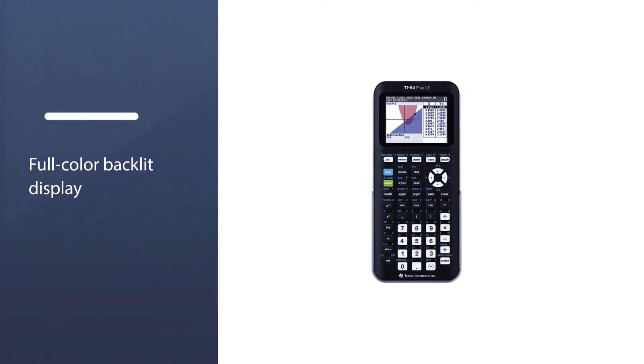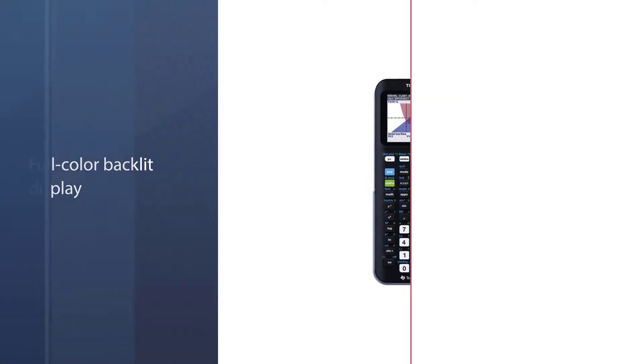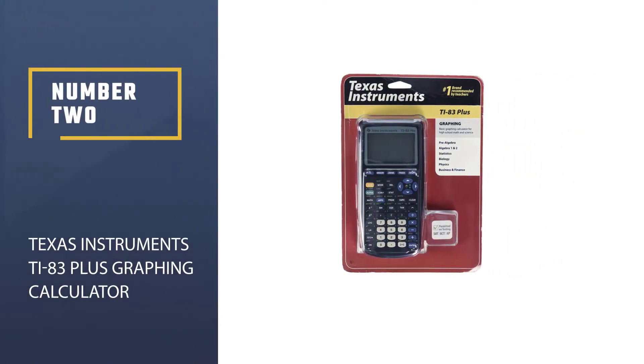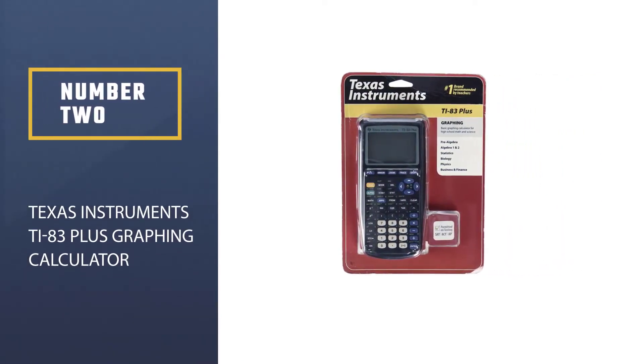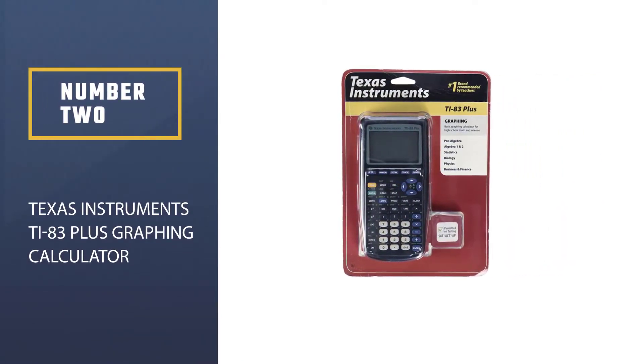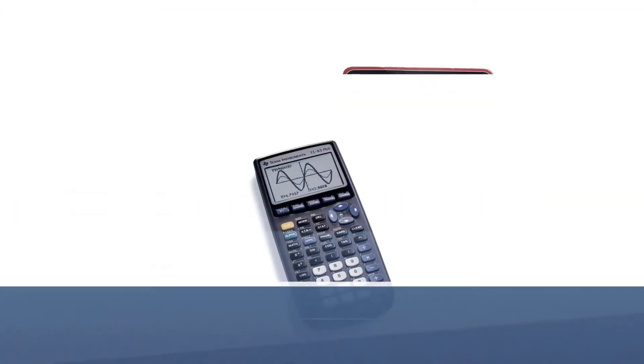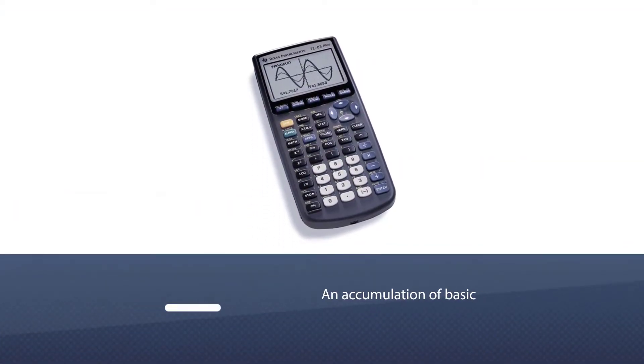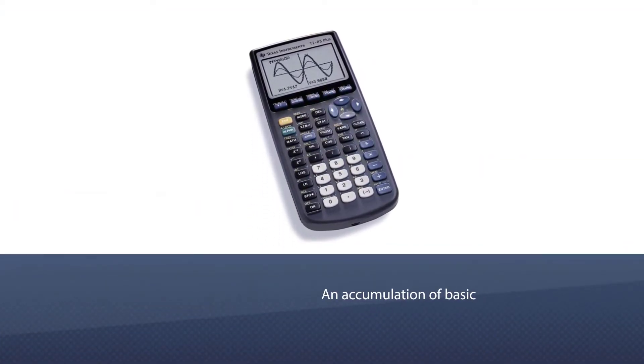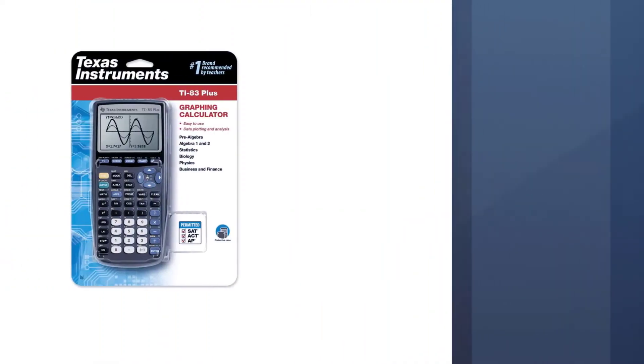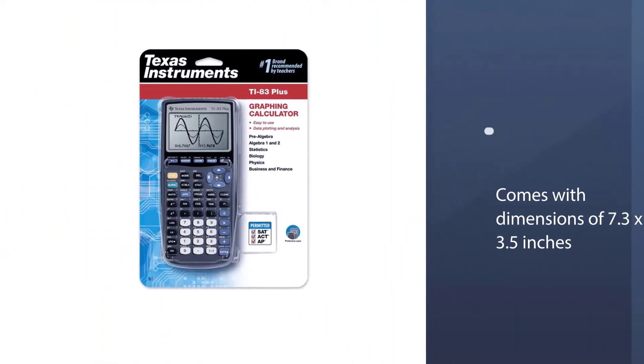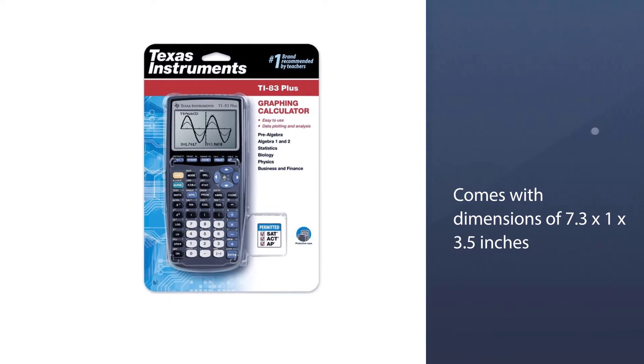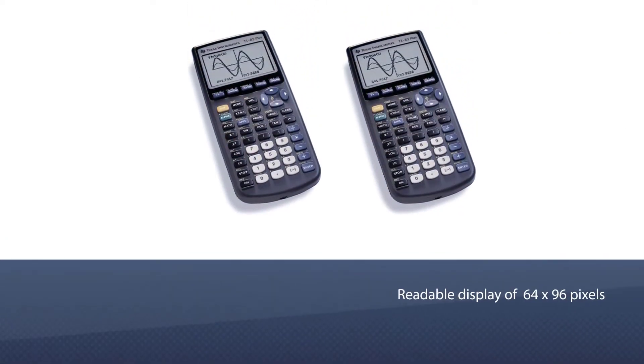Number two: Texas Instruments TI-83 Plus Graphing Calculator. This tool would prove to be a valuable asset for students of STEM. It is an accumulation of basic and advanced functions of math, algebra, calculus, trigonometry, statistics, and science.